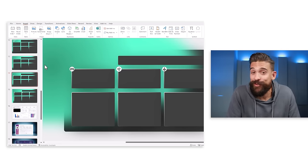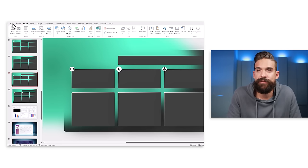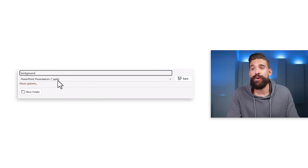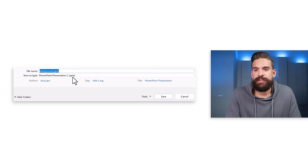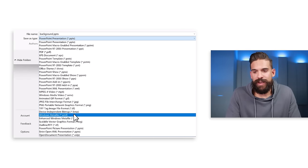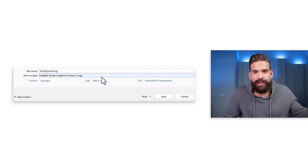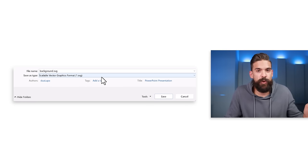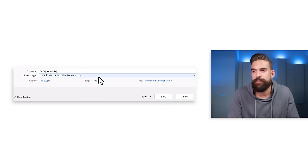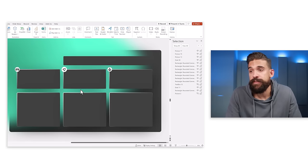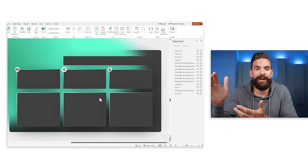Once you're happy with the design, save it as a picture. Go to File, Save As, More Options, and change the file type to SVG — not PNG — because SVG scales without losing quality. Save it wherever you like. If you have multiple slides, just save the currently selected one. Then go back to Power BI where we'll use it as the canvas background.